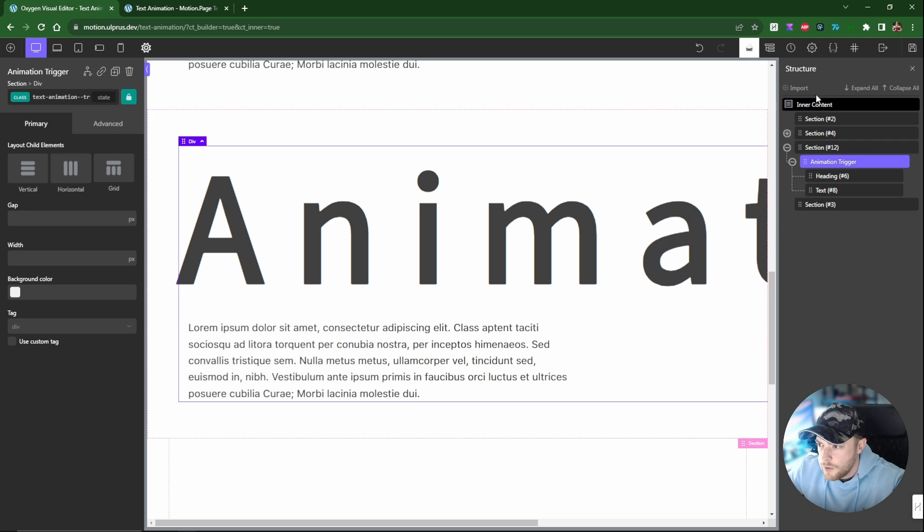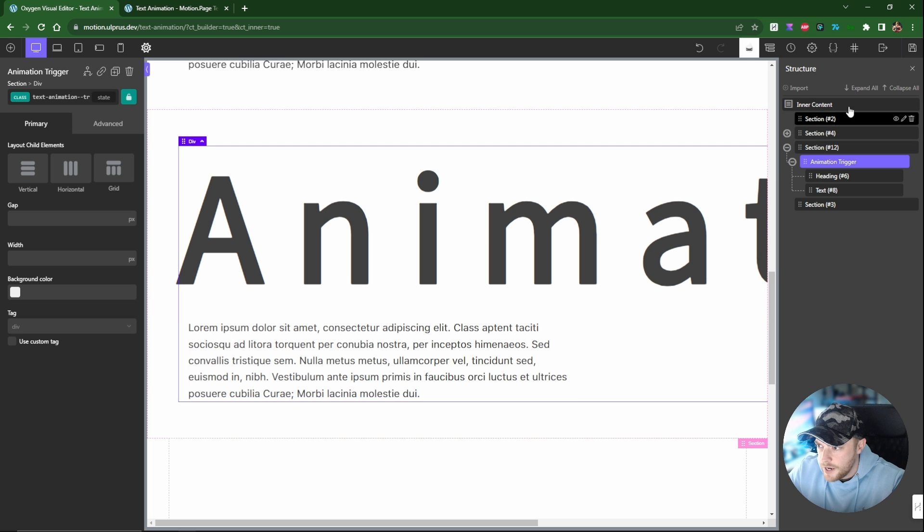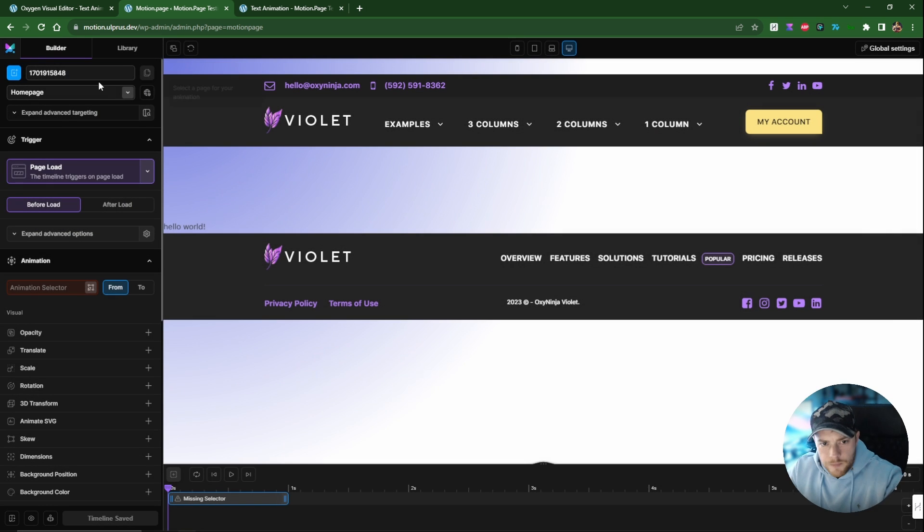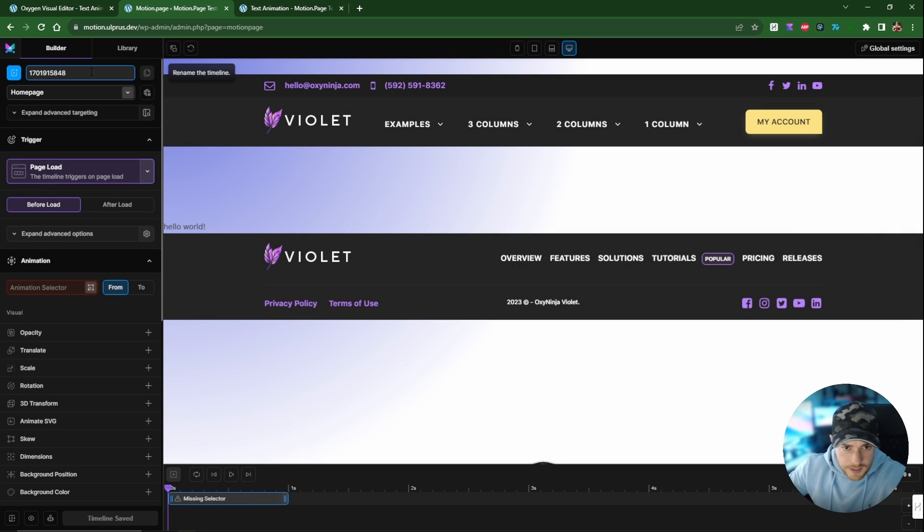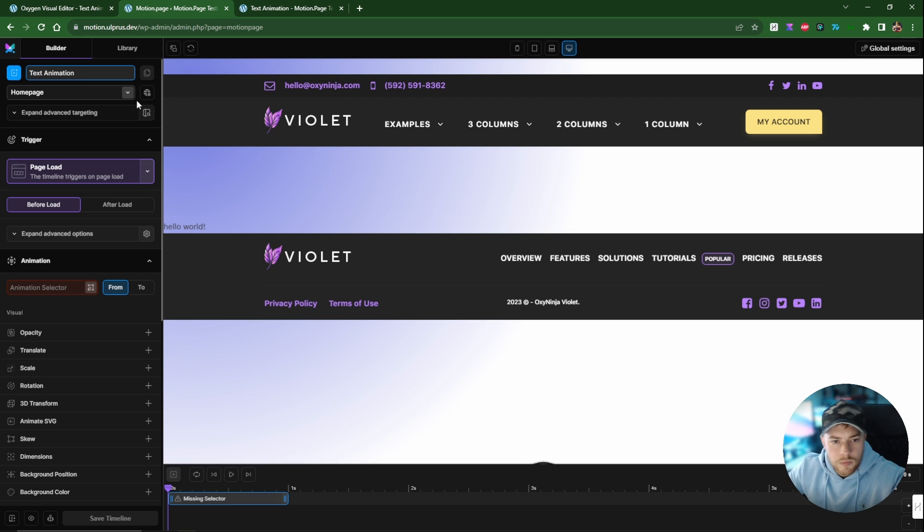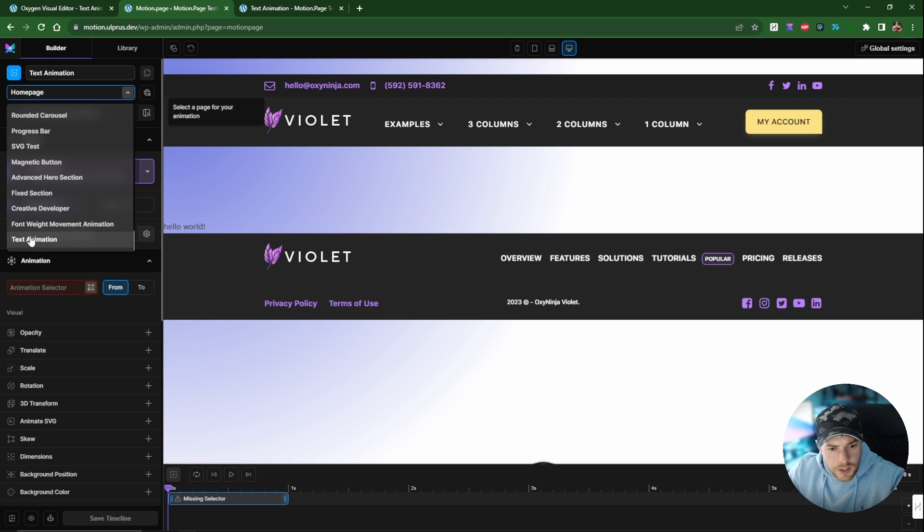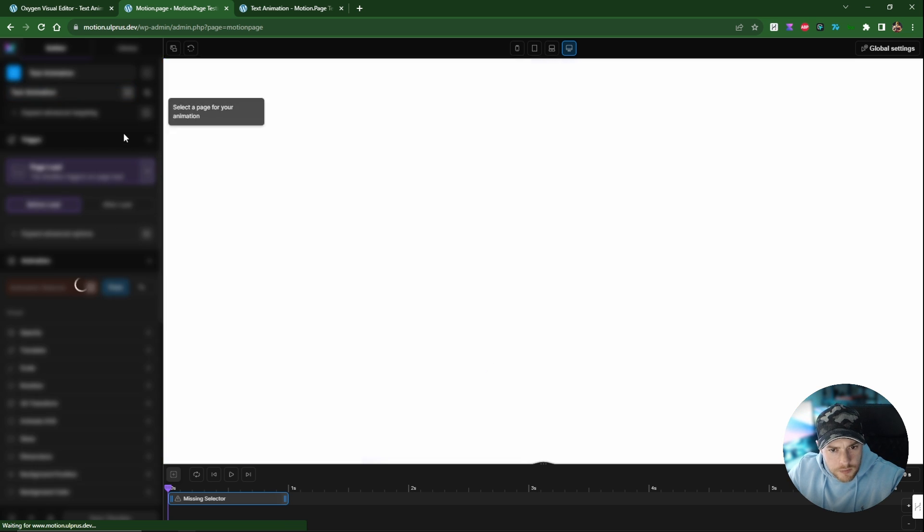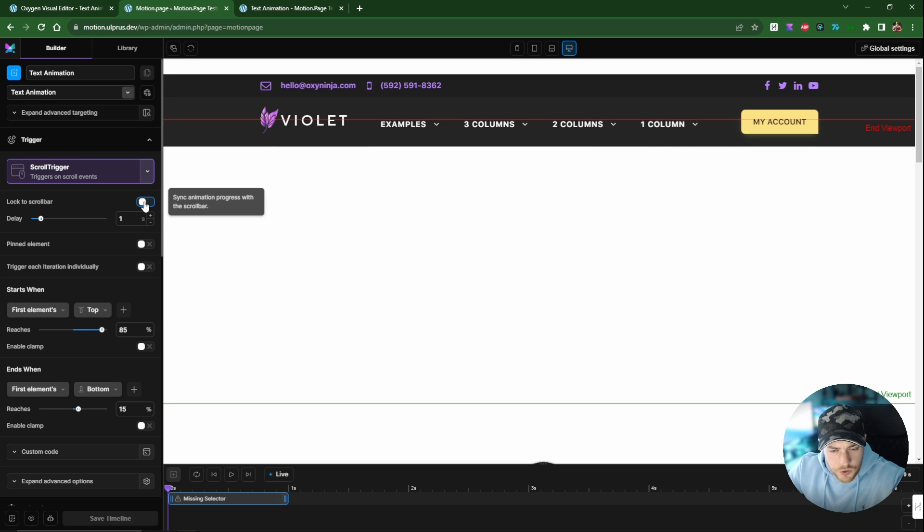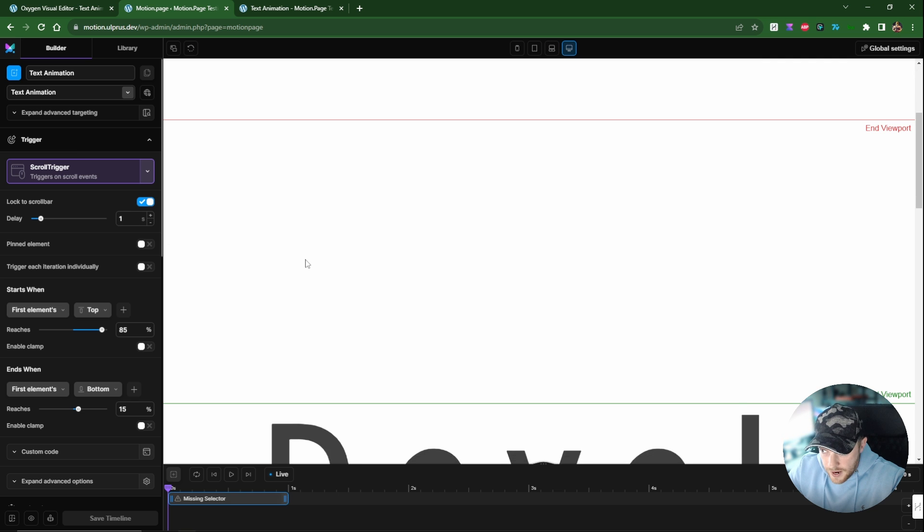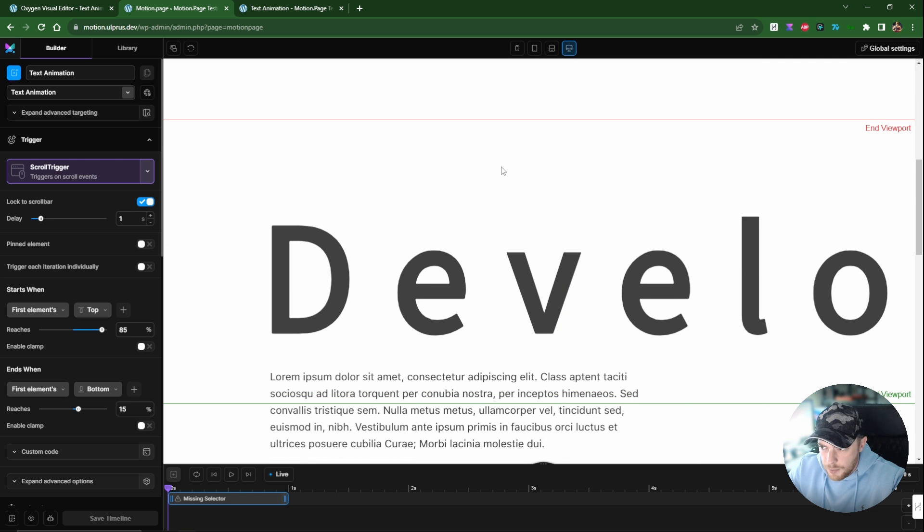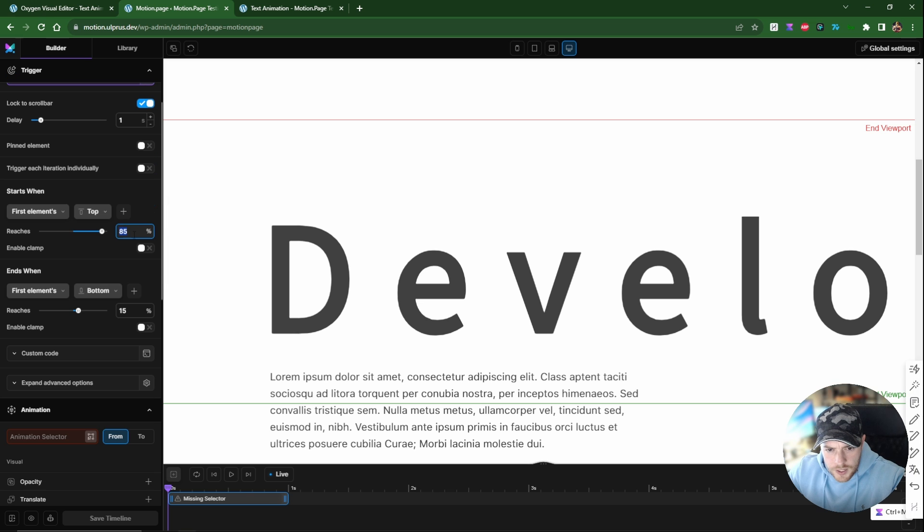I'll just call this one 'animation' for now, just as an example. I'm going to save this and now let's head over to motion page and add our animations. I'm just going to create a new timeline here, I'm just going to call this text-animation and select our newly created page. And once again, this is going to be a scroll trigger. I do want to lock it to the scroll bar and I think for this one I do want to leave it at one second. I think that's fine.